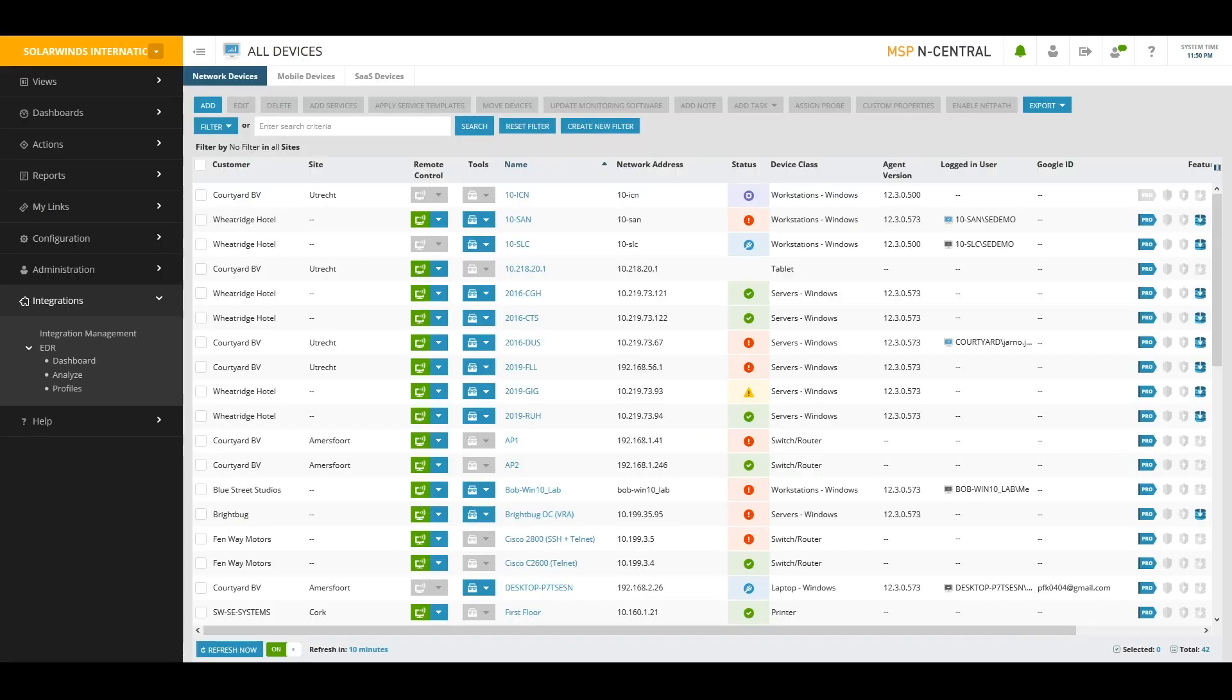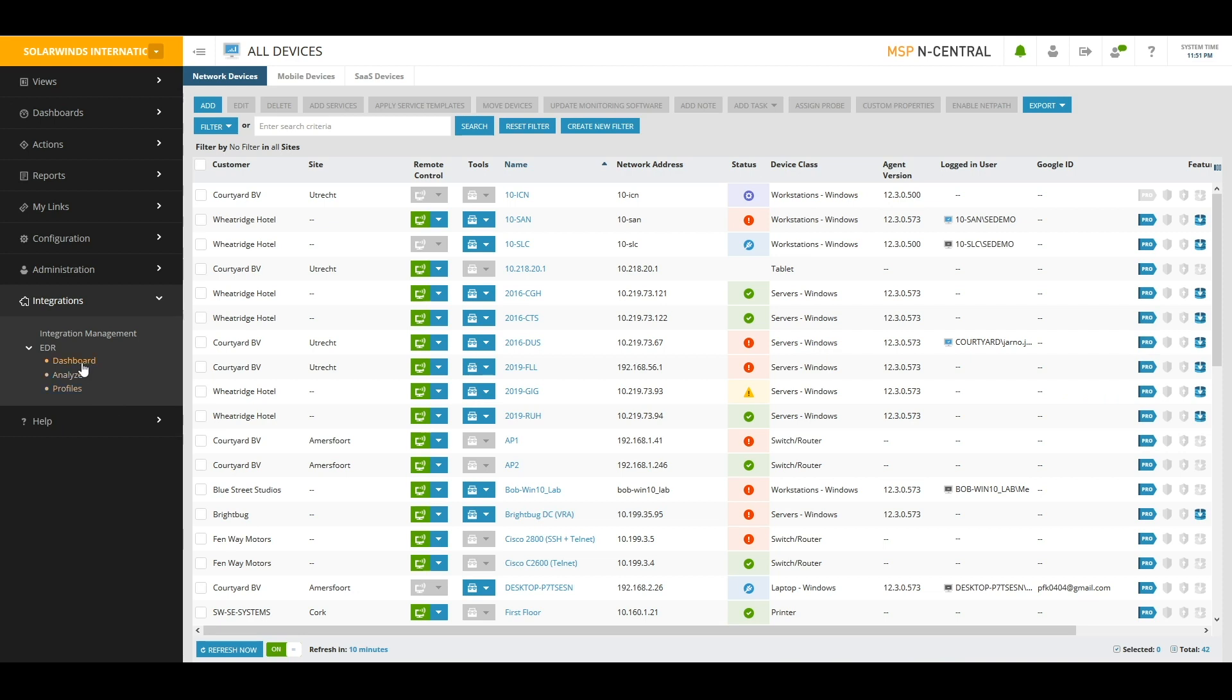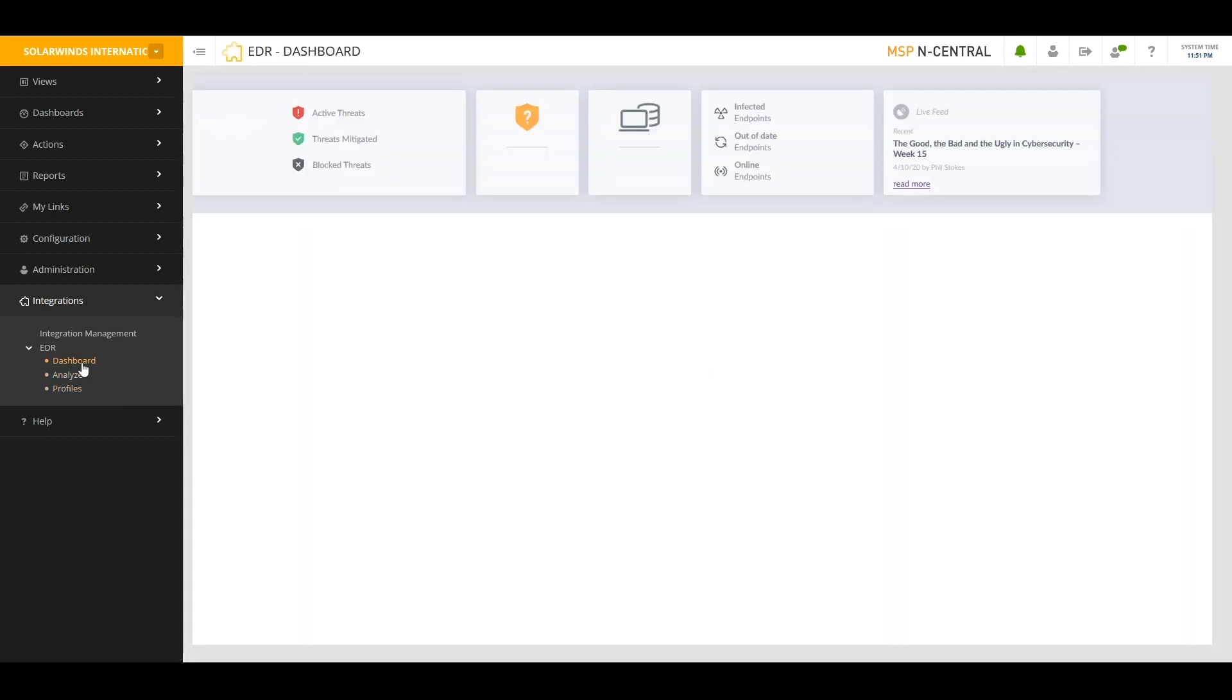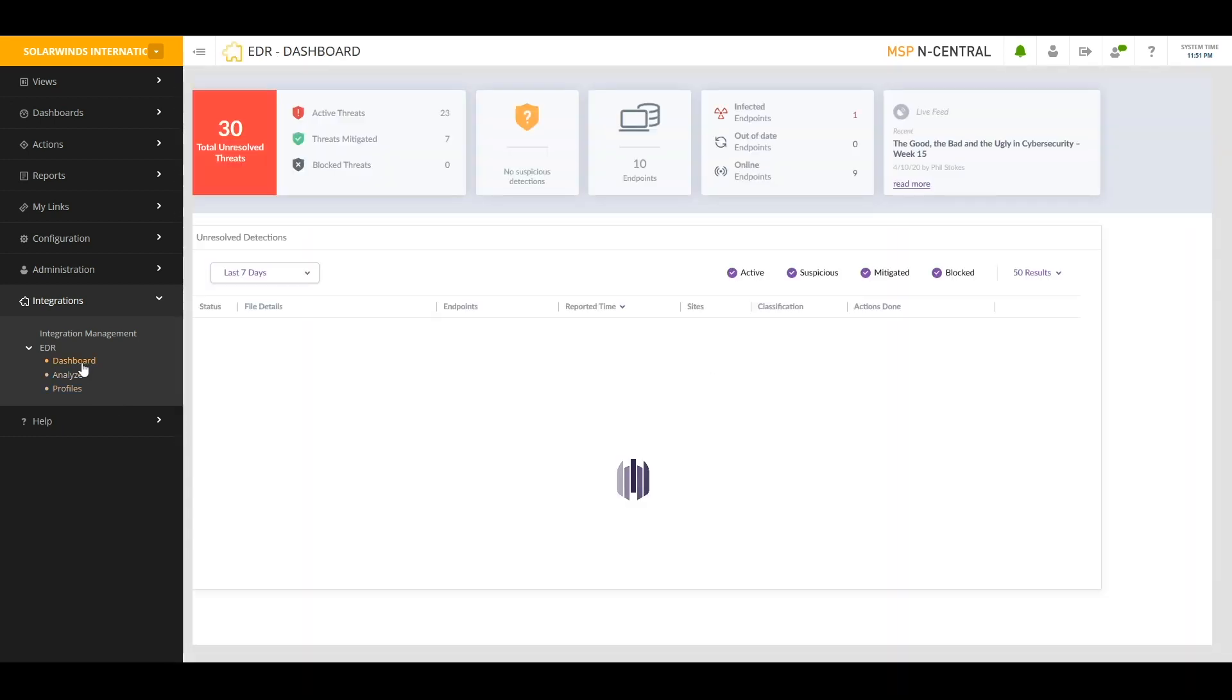Now that we've gone over how you can use profiles to configure EDR, either on a per-customer basis, or perhaps at the SO or system level across multiple customers, let's take a look at what you do with EDR on a day-to-day basis. And to start, let's take a look at the EDR dashboard. The dashboard is located under the Integrations menu and the EDR submenu.